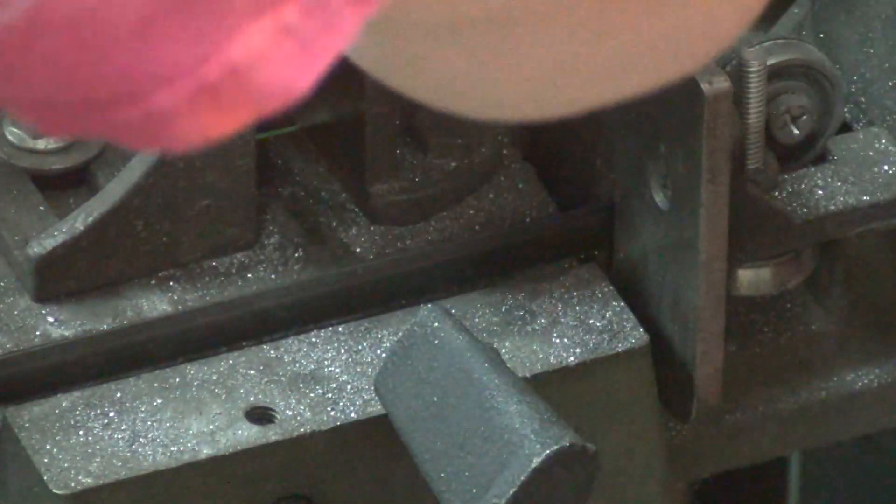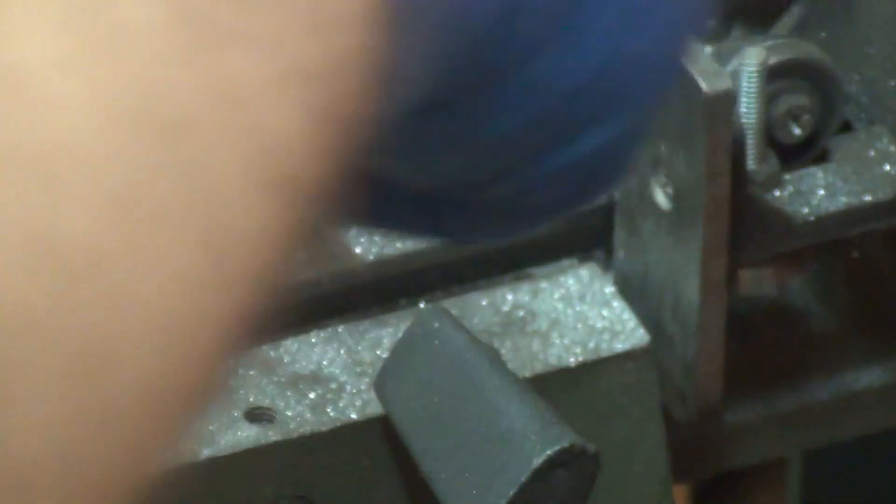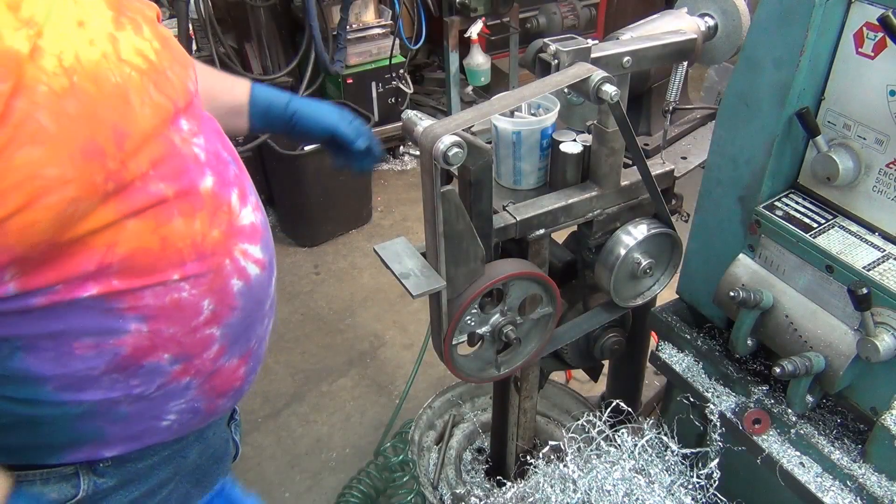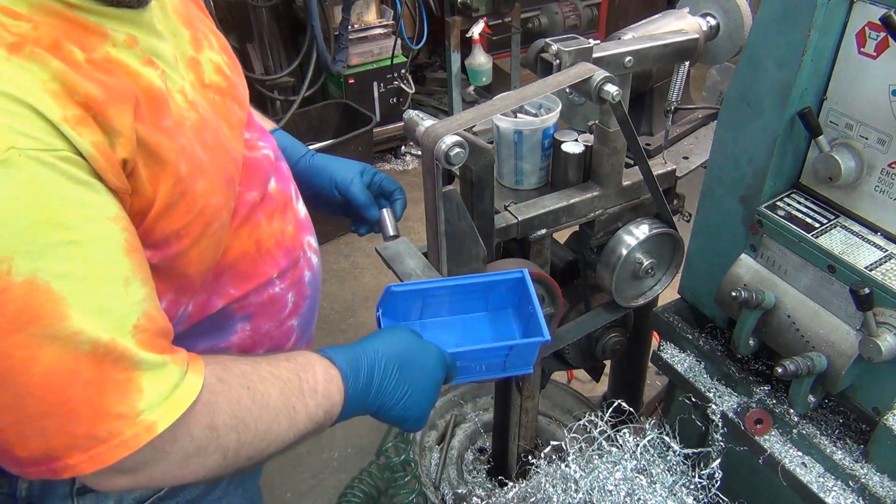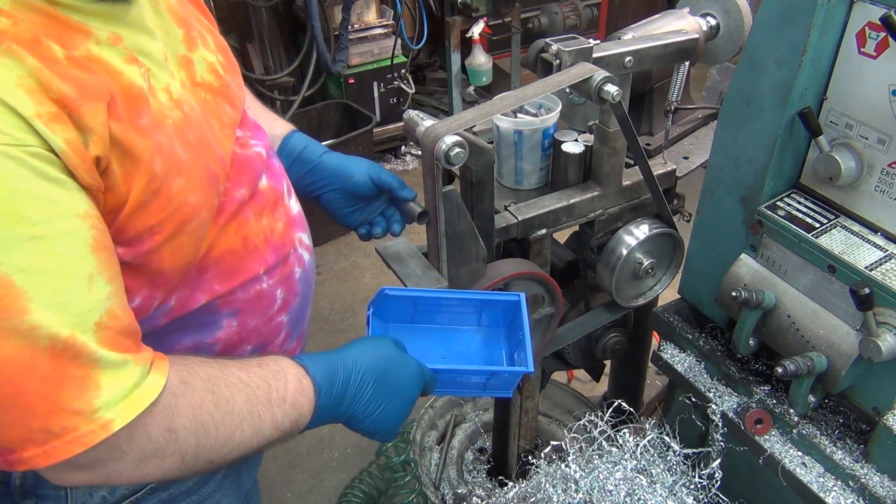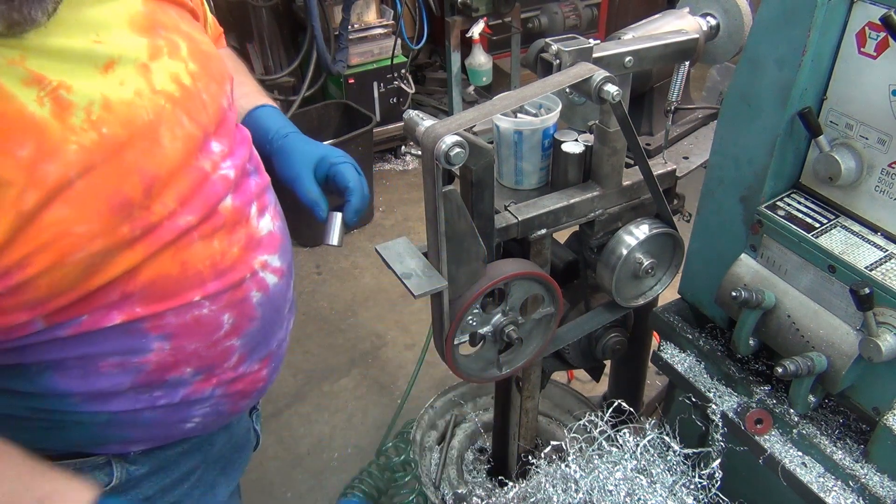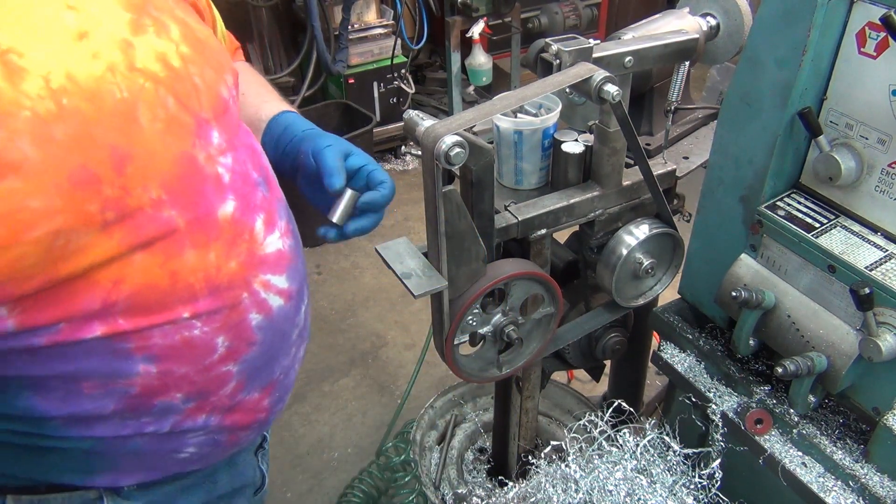Now, the nice thing with the other saw is because of the coolant, they don't come off hot, which is quite nice. They come off a little hot on this one. Basically, I'll just take them out of here, sand the burrs off and that stuff, and then I'll throw them in here.